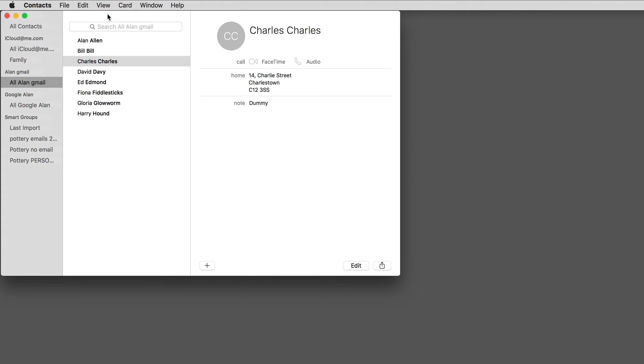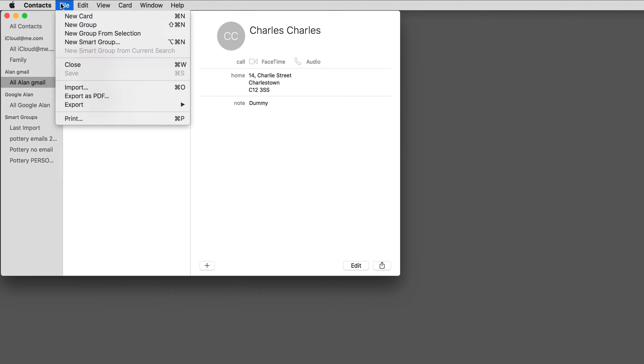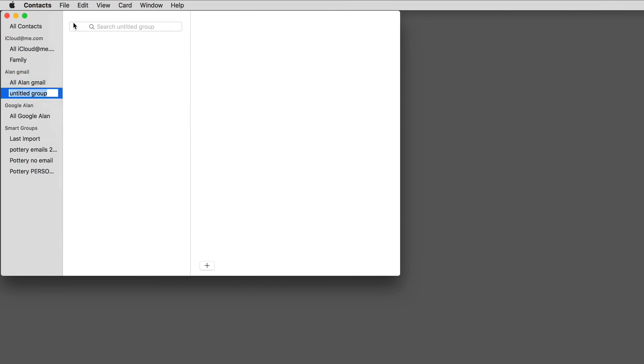From the File menu, choose New Group and I'll give it a name. Let's call it Party.